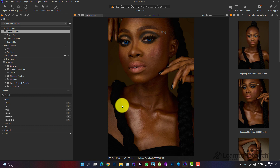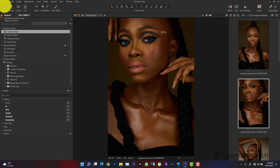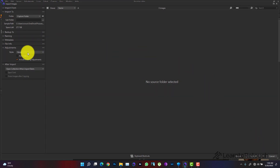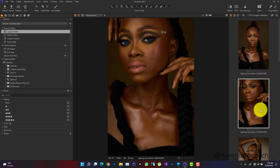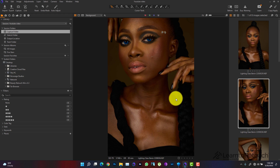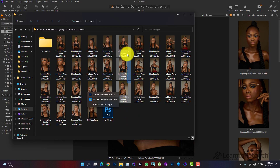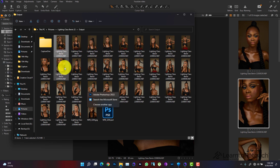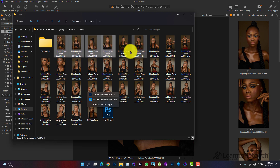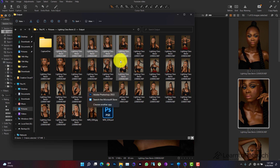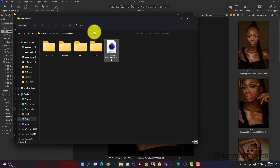The first thing I want to show you is how to import images. A lot of us know how to import by clicking the import icon and selecting the location, or by dragging and dropping — that's one way to do it. But the way I love to import is really nice. I go to where my pictures are, for example my SD card, select the images I want, and press Ctrl+C to copy.